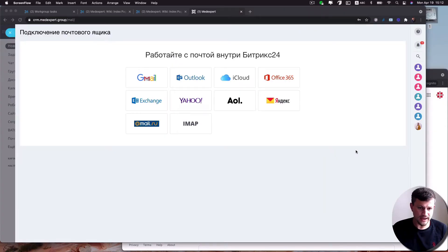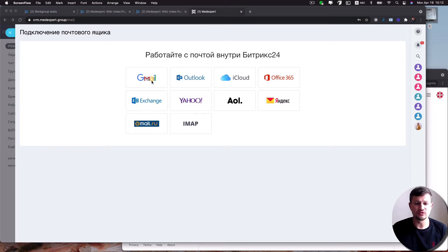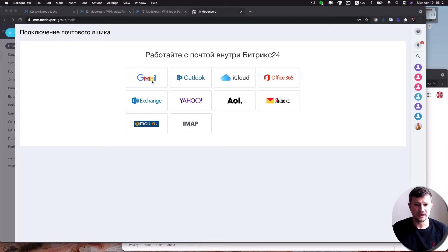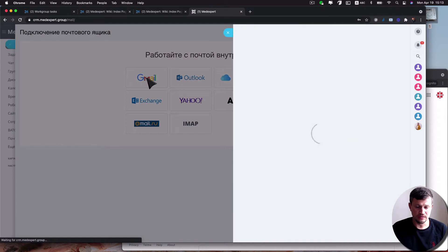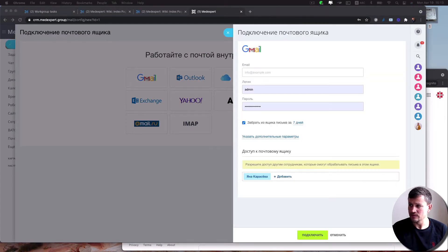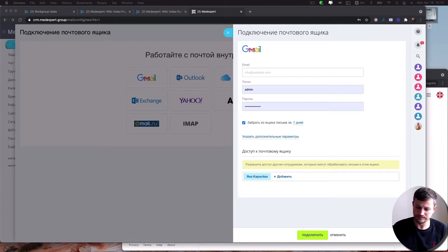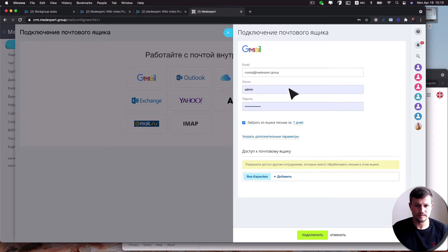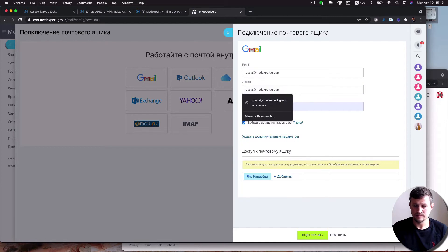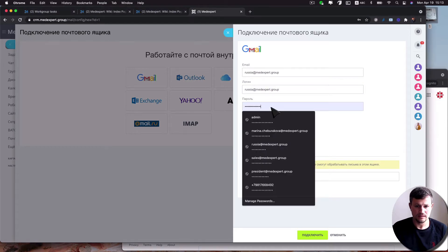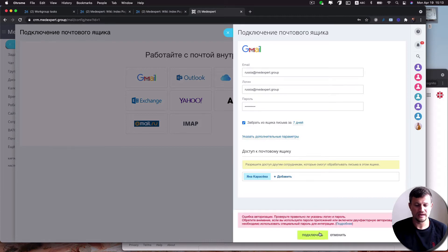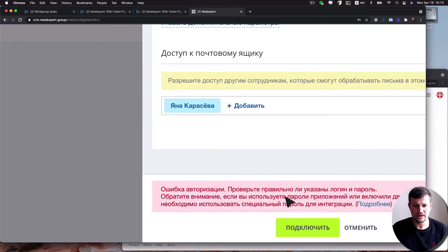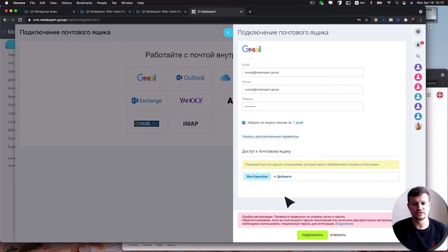What usually happens when you try to connect using the standard Gmail account integration to Bitrix24 when using G Suite: you click on Gmail, you enter here login and password and click connect, and then you get an error which says that the password is not correct.